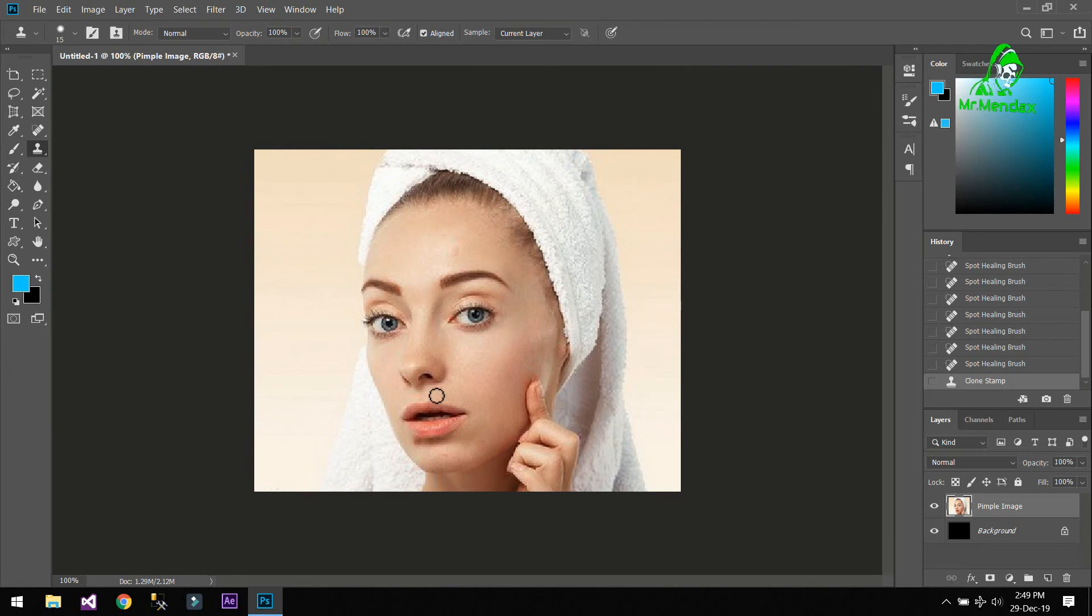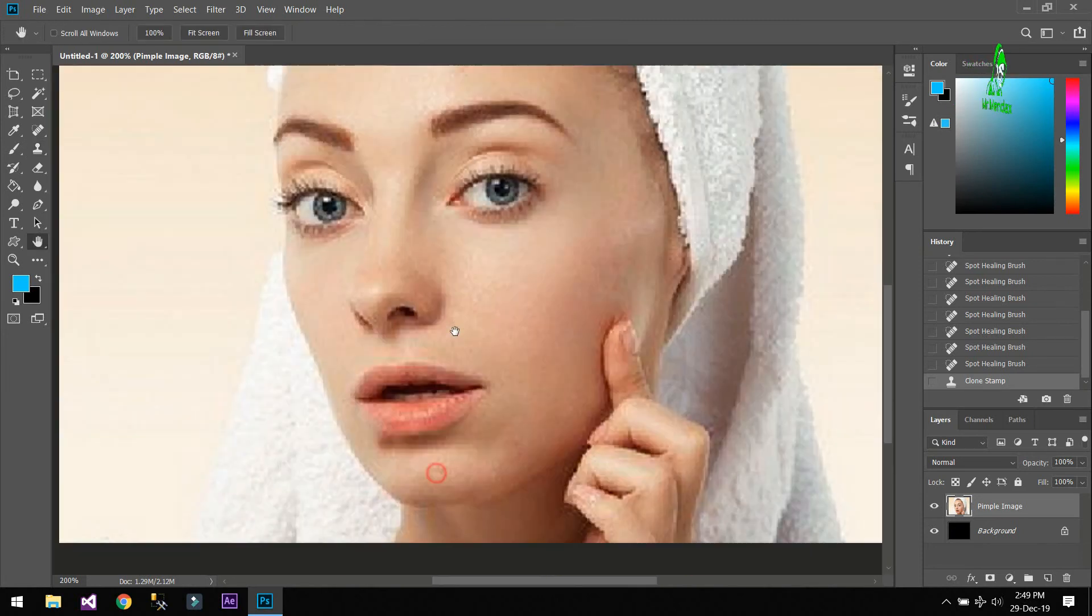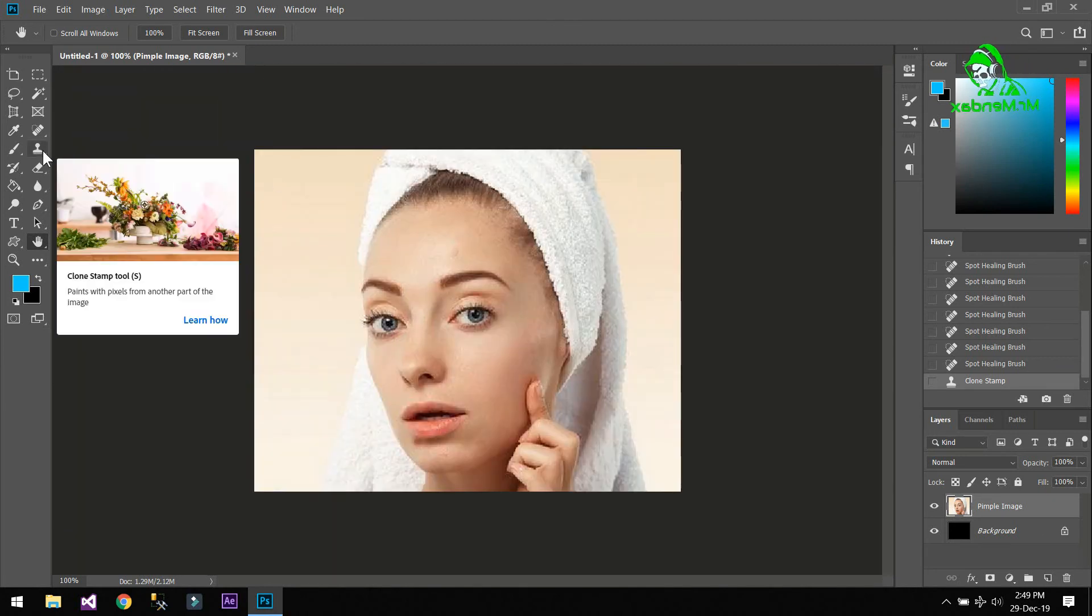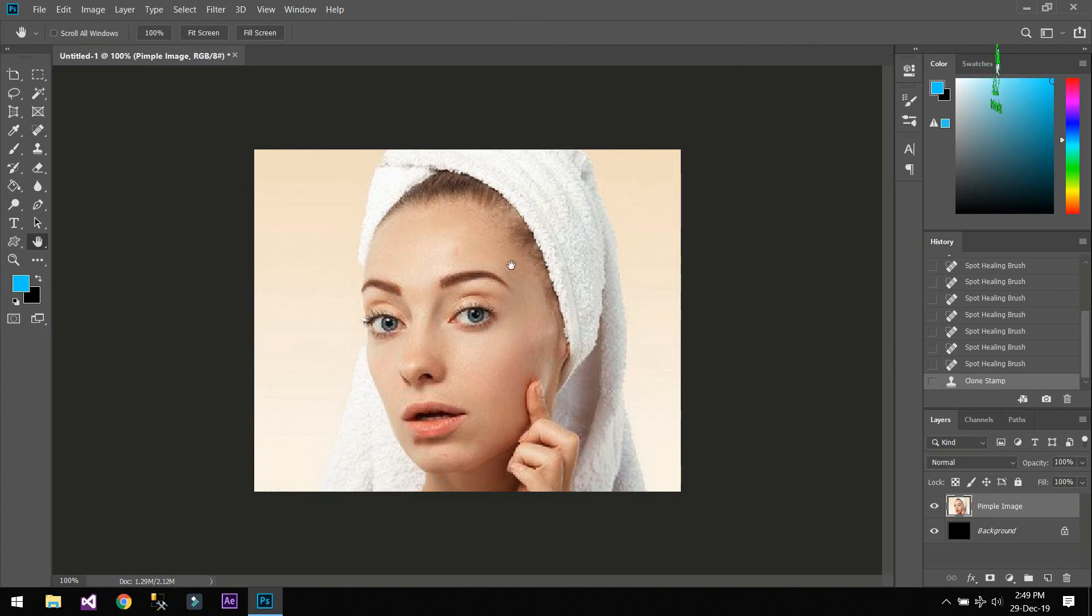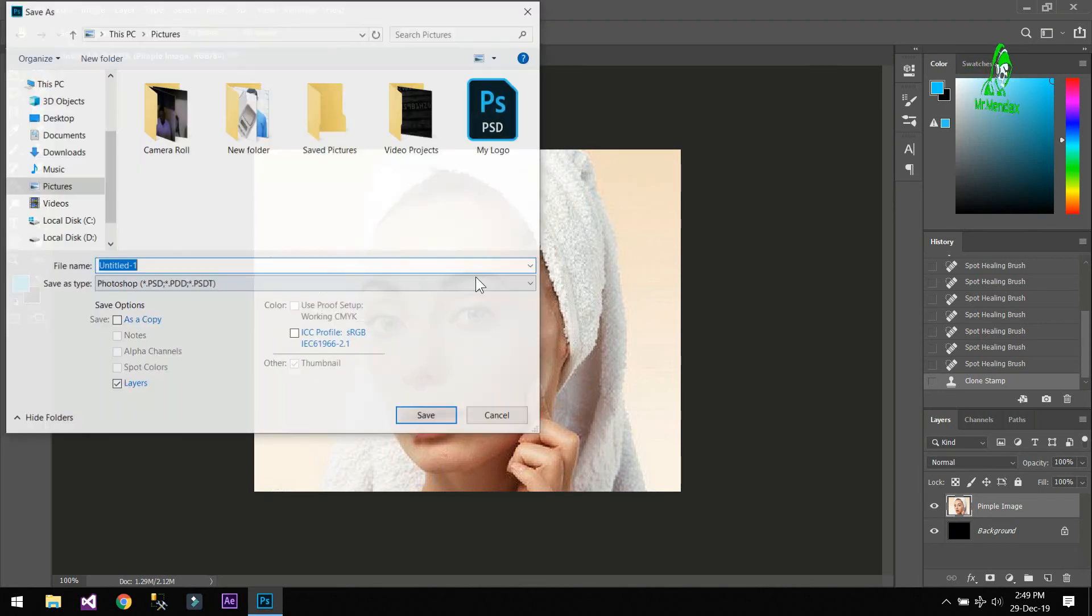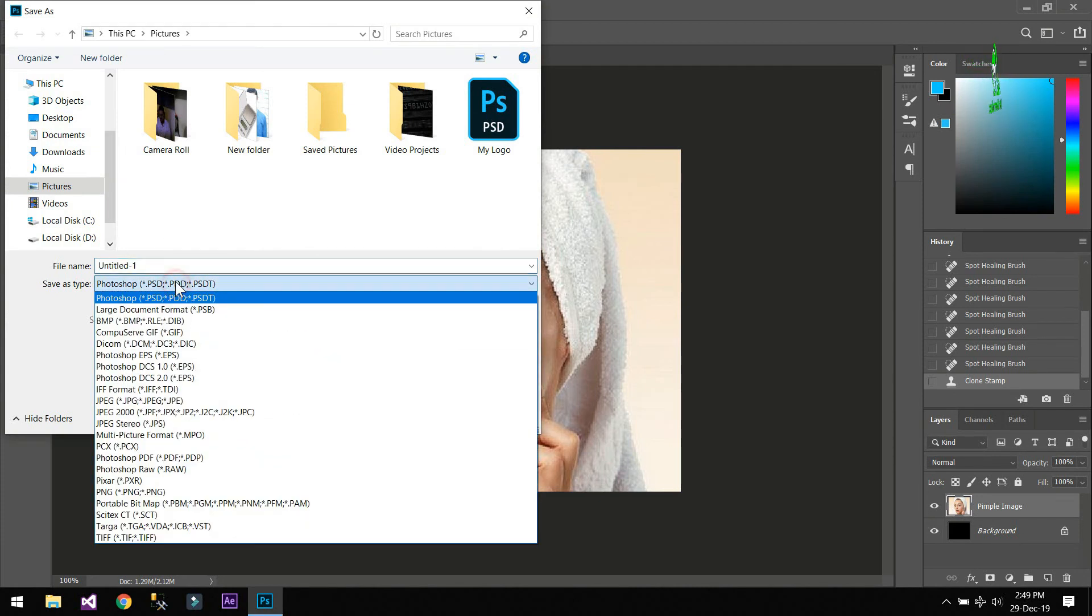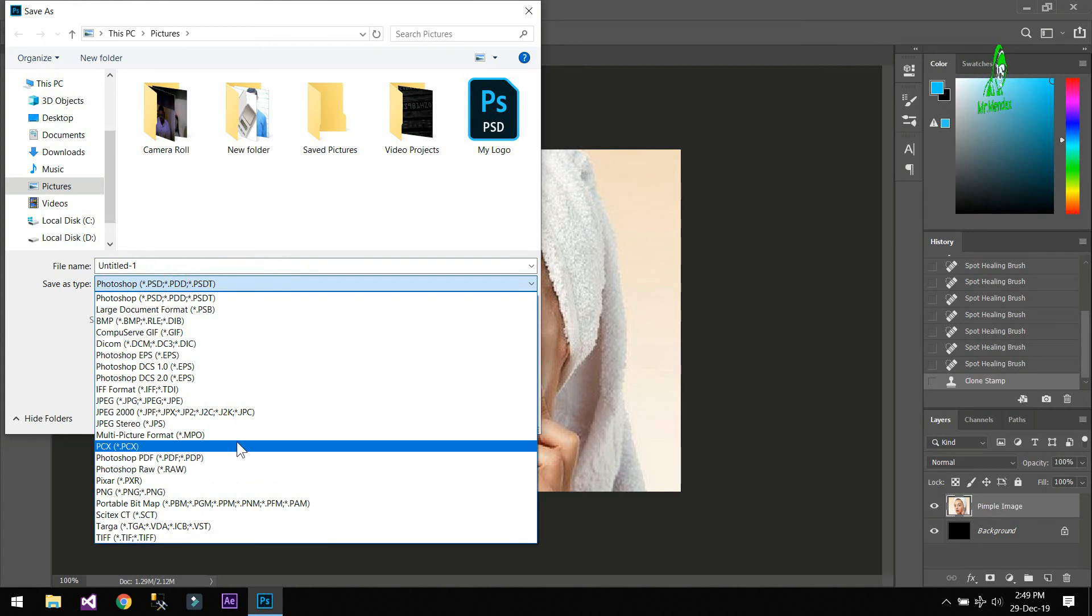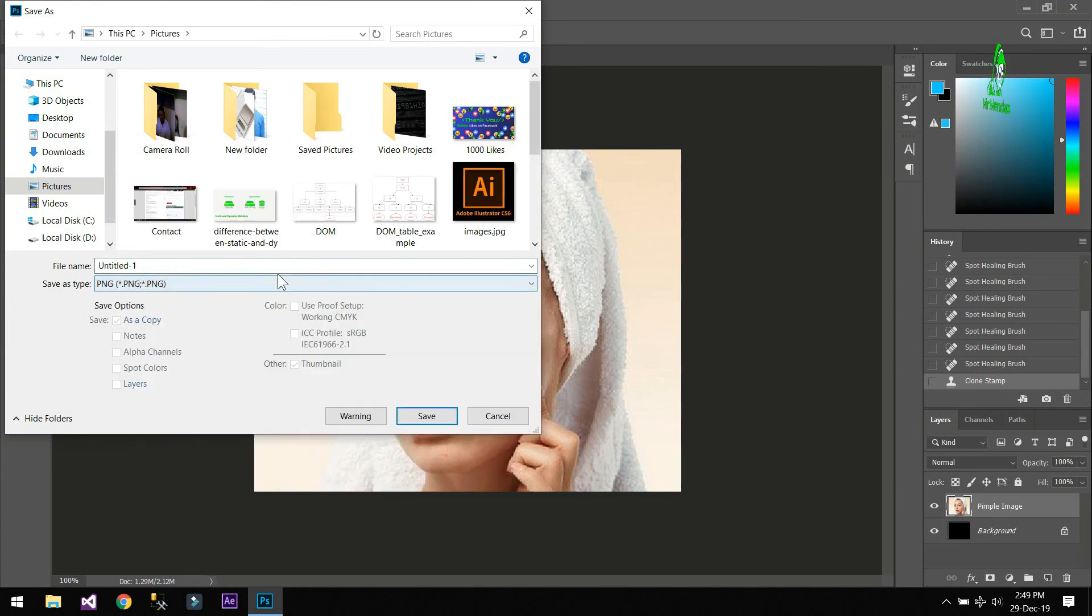So as you can see that the spots on this woman's face have been removed by the Clone Stamp Tool and the Spot Healing Brush Tool. Now we are just simply going to save it like this and click on JPEG or you can select PNG and name it as intro here, and save and click OK.